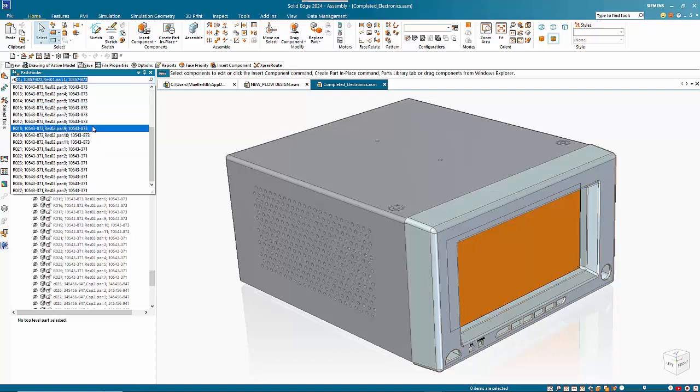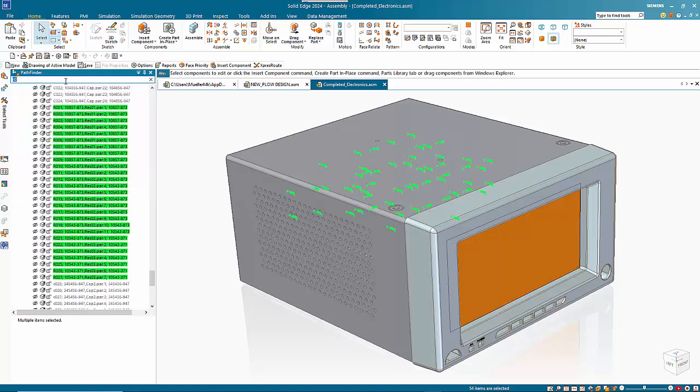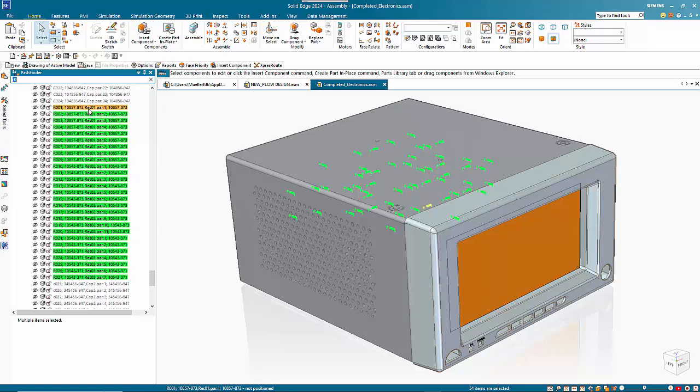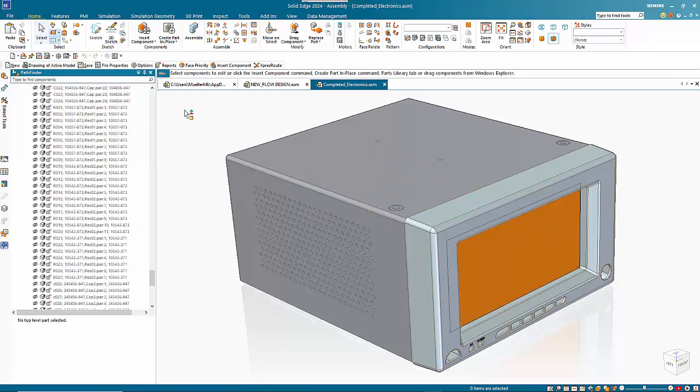So these are all resistors that start with RO. We could just stop there and then hit enter, and that's going to go through and pick all the resistors that start with RO and allows for easy selection.